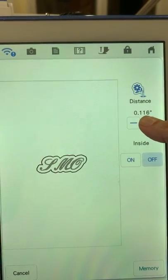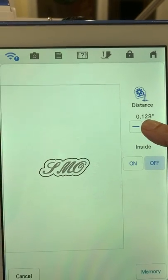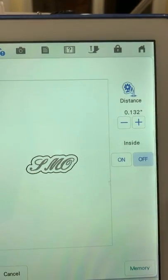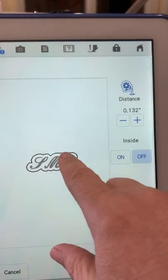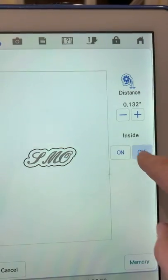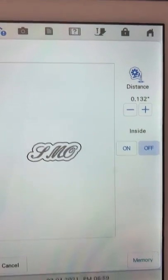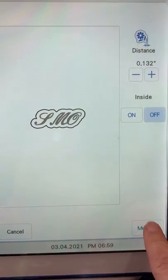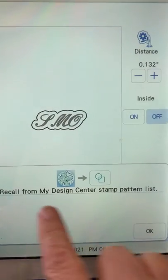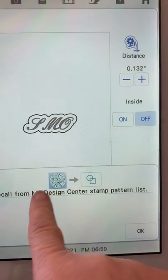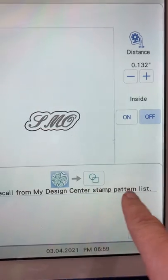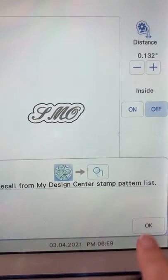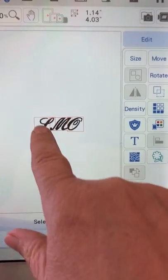Okay, so my distance is 0.132 right now. And this inside option - do I want it inside the letters or not? No, I don't, so I'm going to leave that off. And I'm going to select the memory down here. When I do that, it tells me that I can recall that outline from my design center and the stamp pattern list. So I'm going to tell it okay.